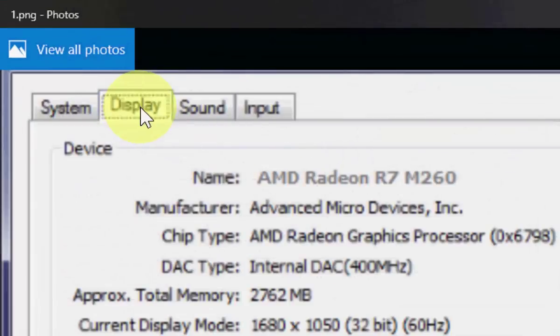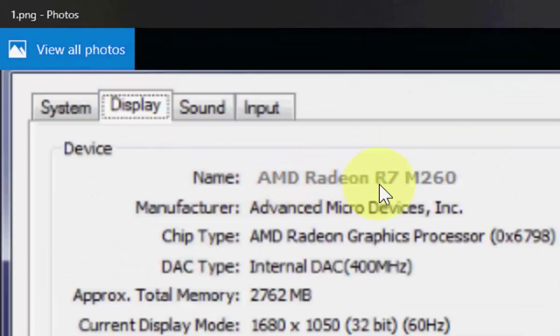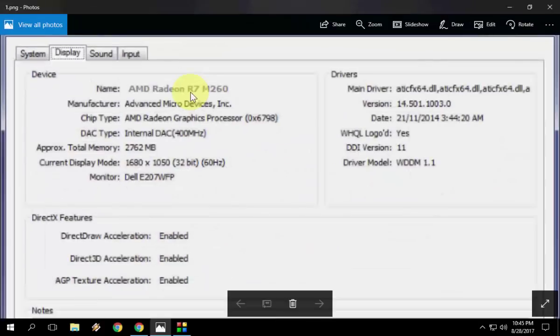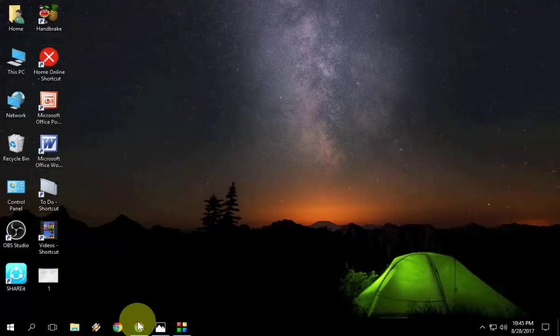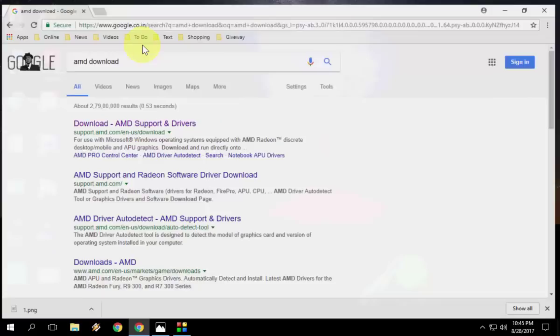Click on display and this is your graphics card name: AMD Radeon R7 M216. This is my graphics card series.